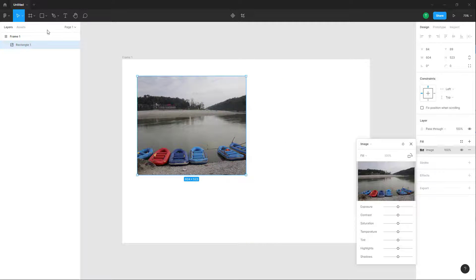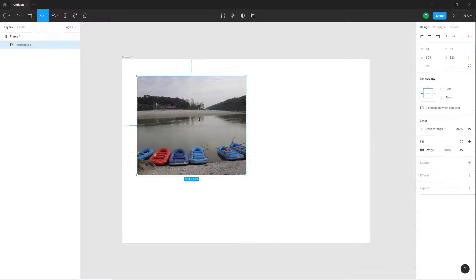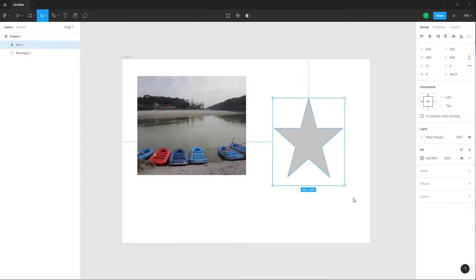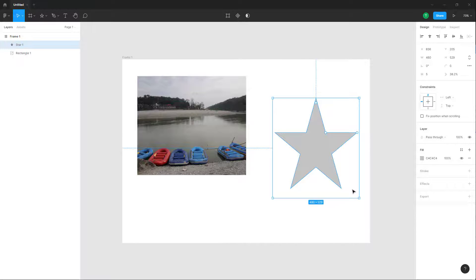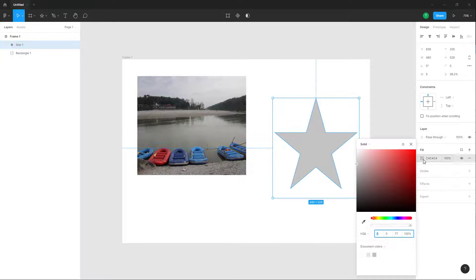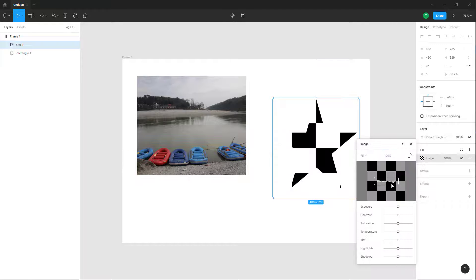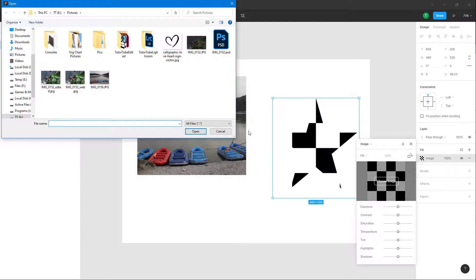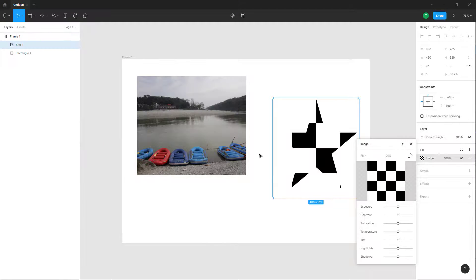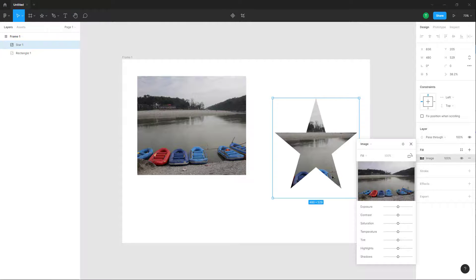This works similar with other shapes as well. Let's say I'm going to make a star right here. If I want to keep an image right here, I can click here, go over here and click on image, and choose an image. You can open up that image, and there you go.